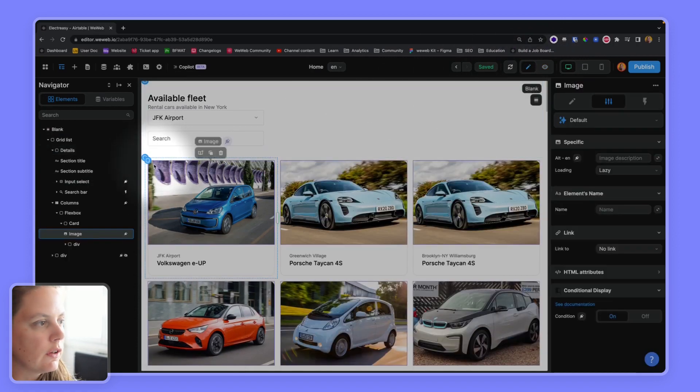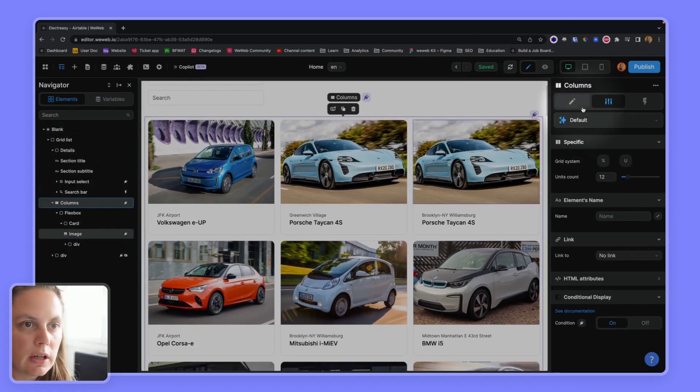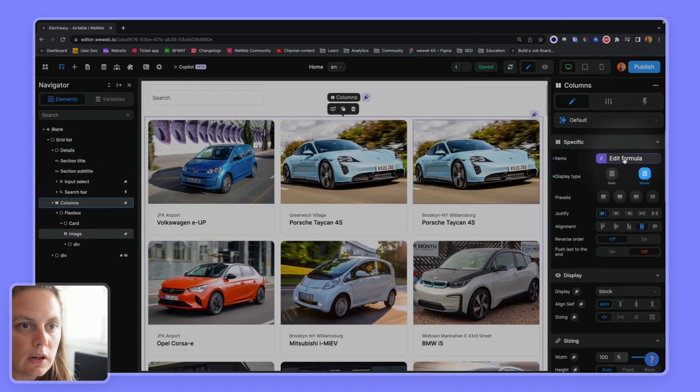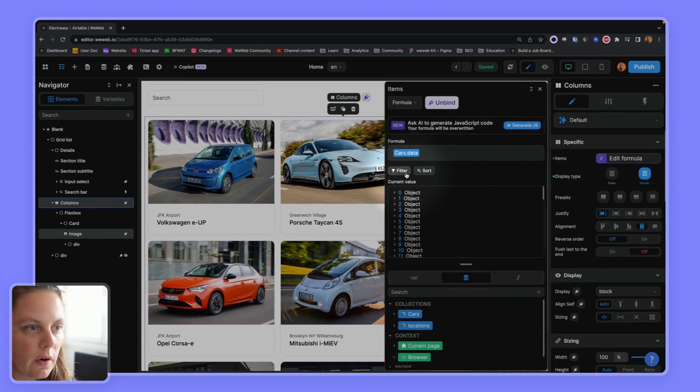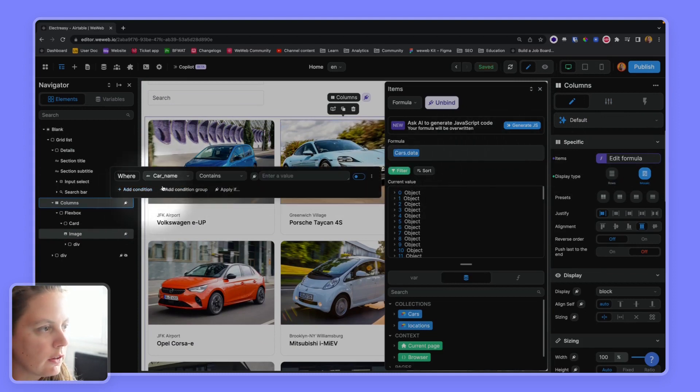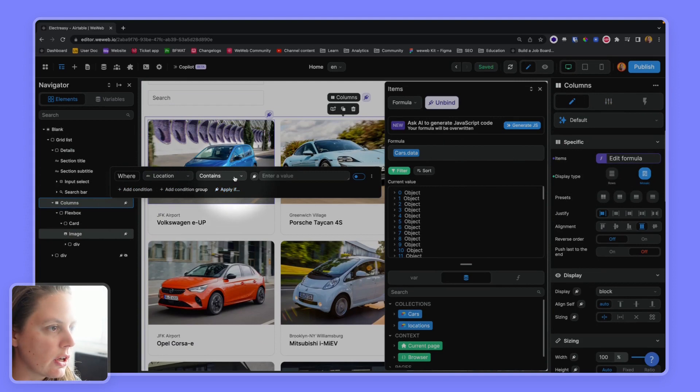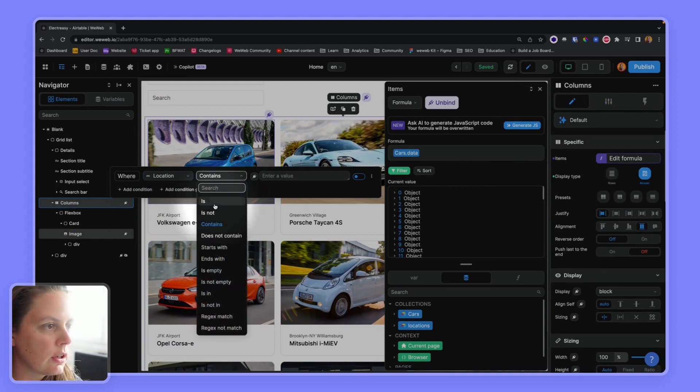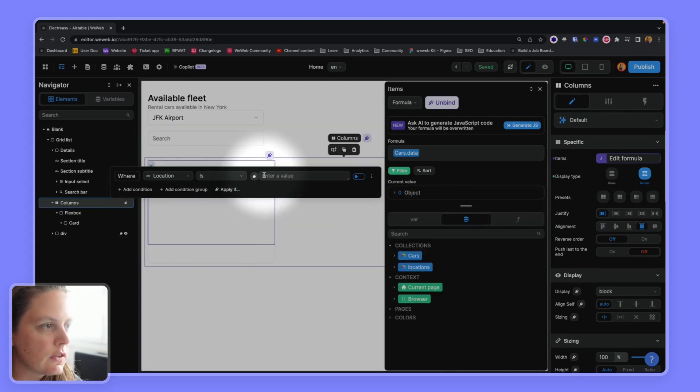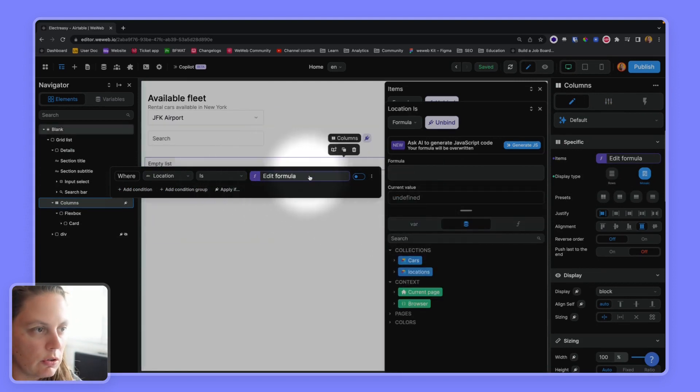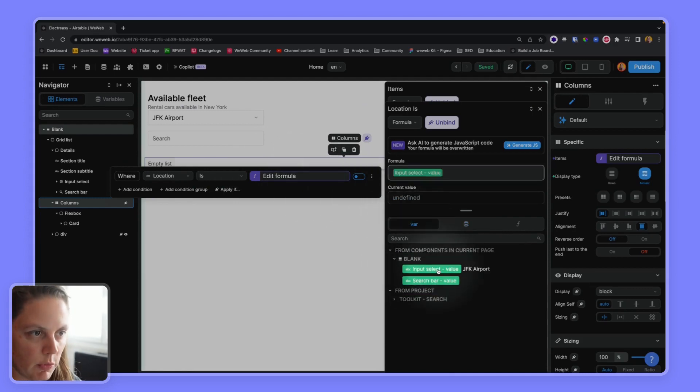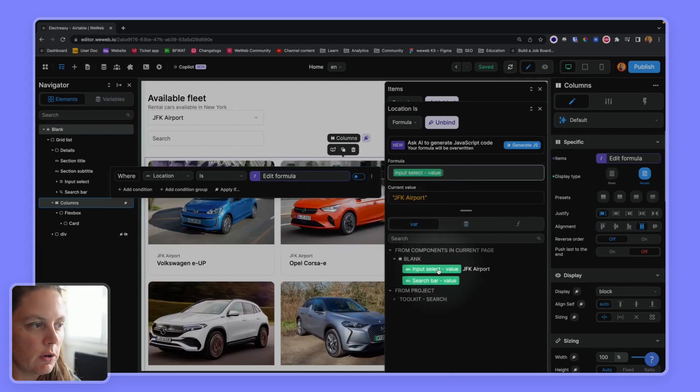what I need to do to filter through my collection is I need to make sure here that I've added a filter where the location is, and then I can bind to my input select variable.